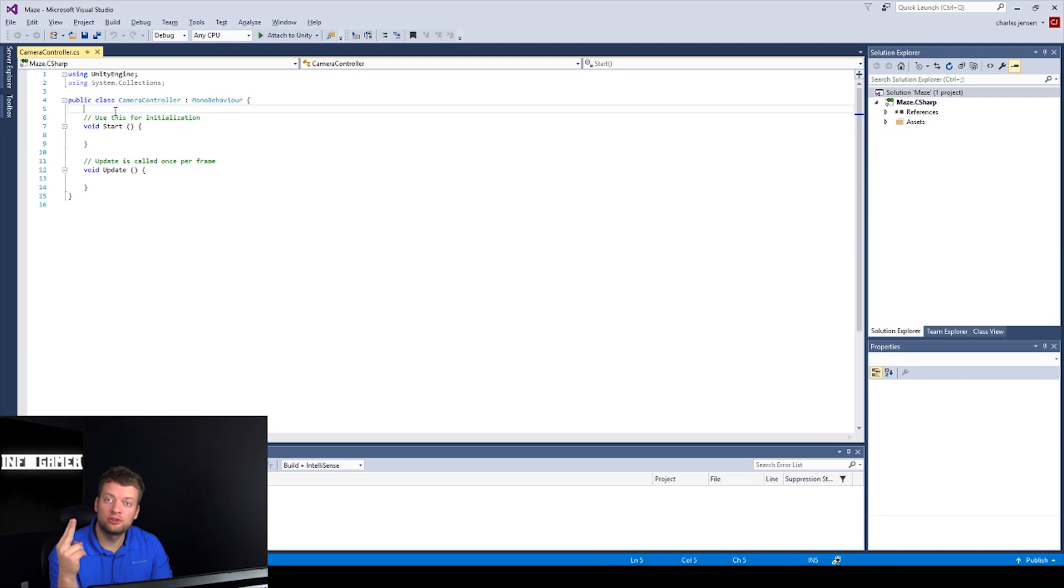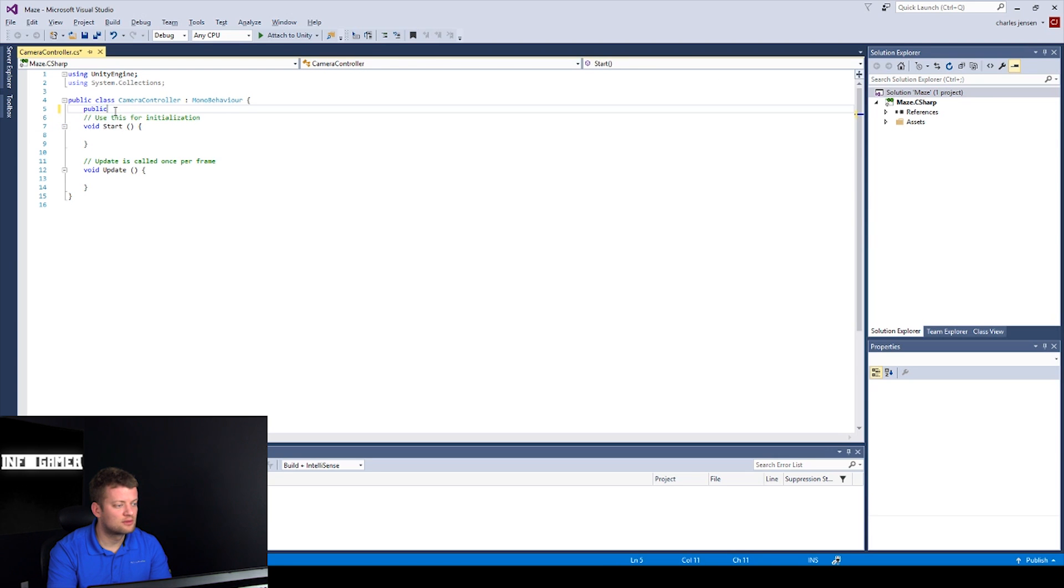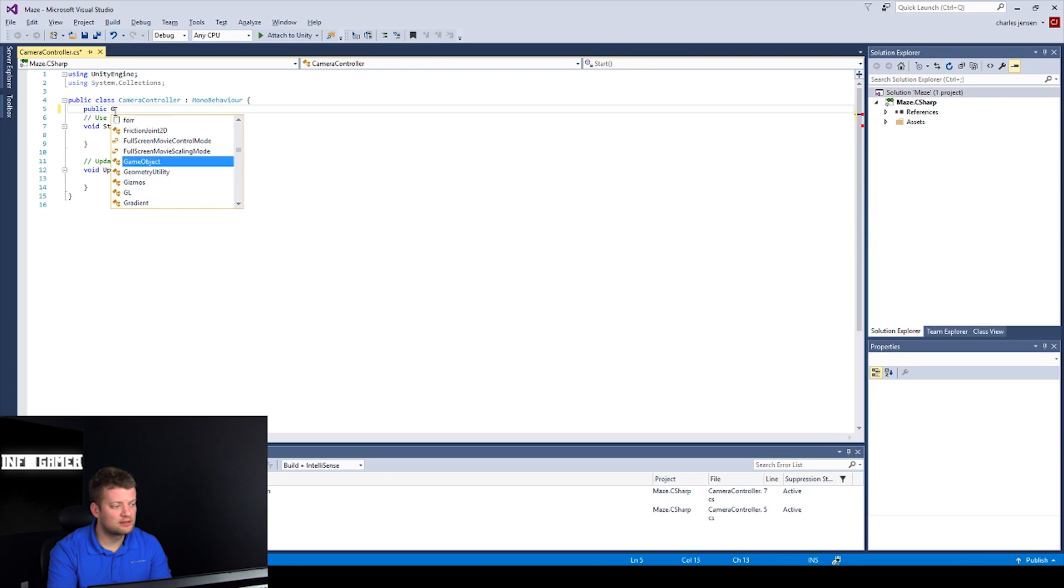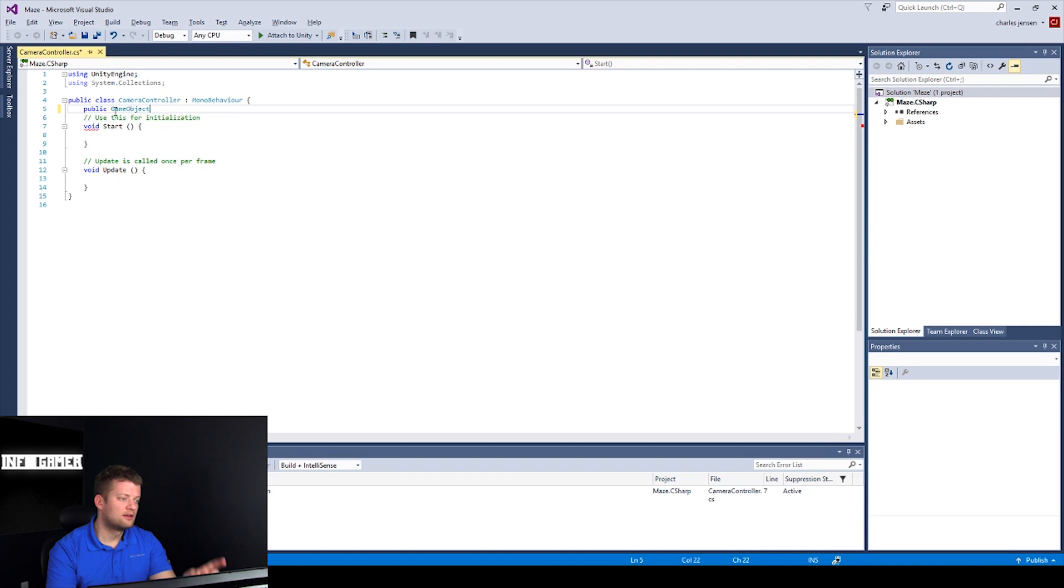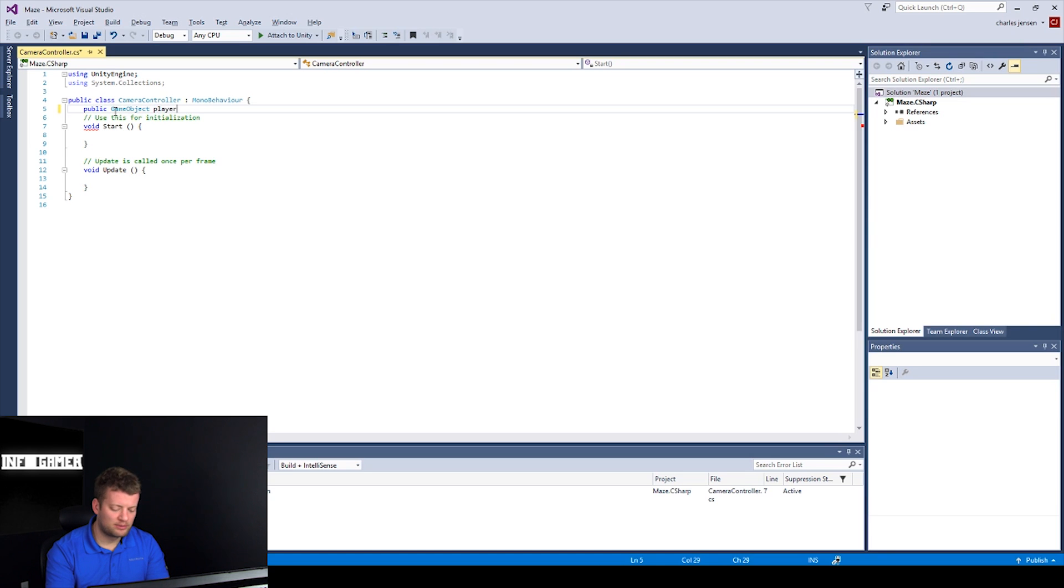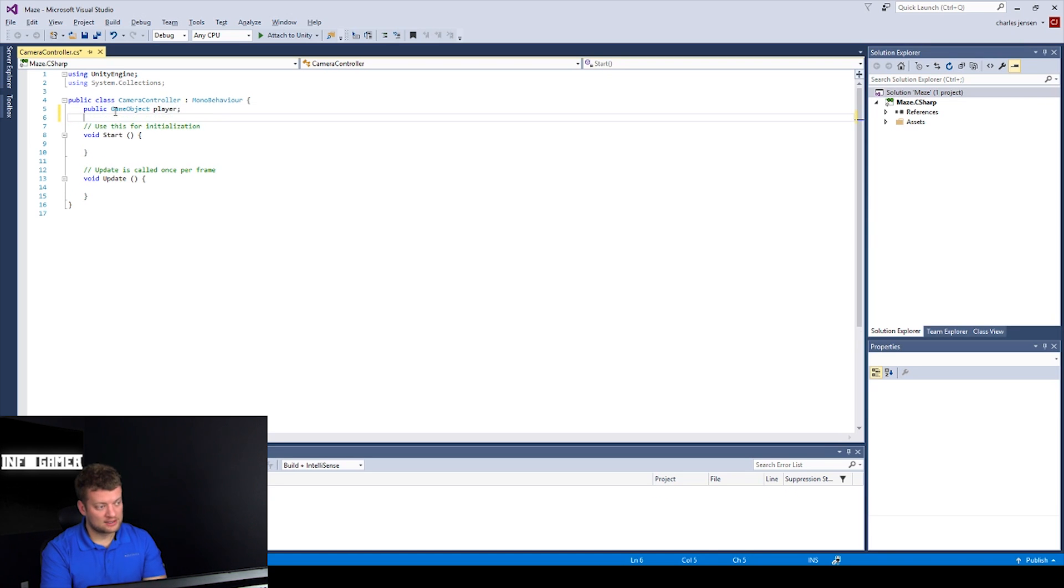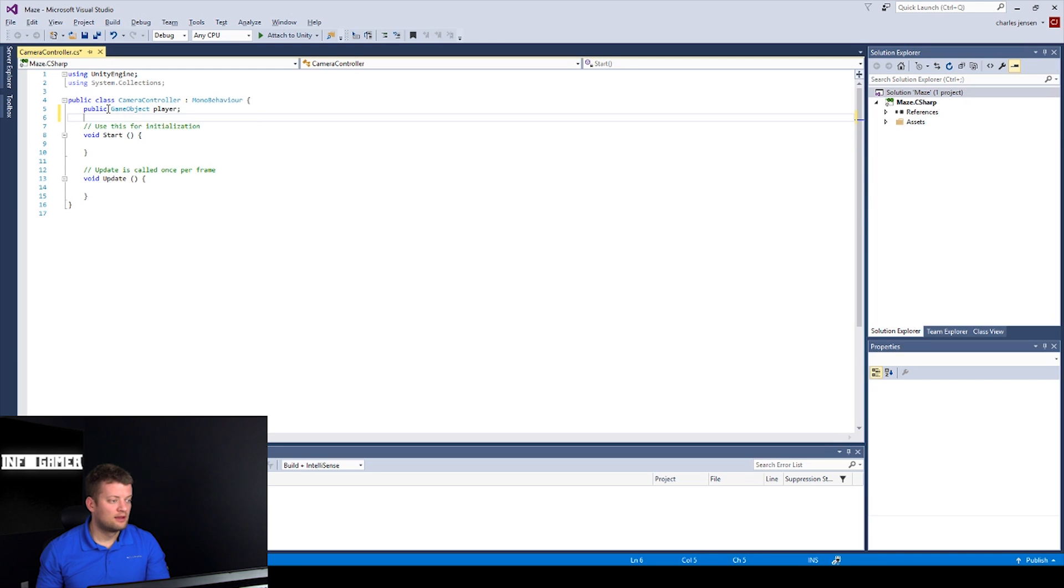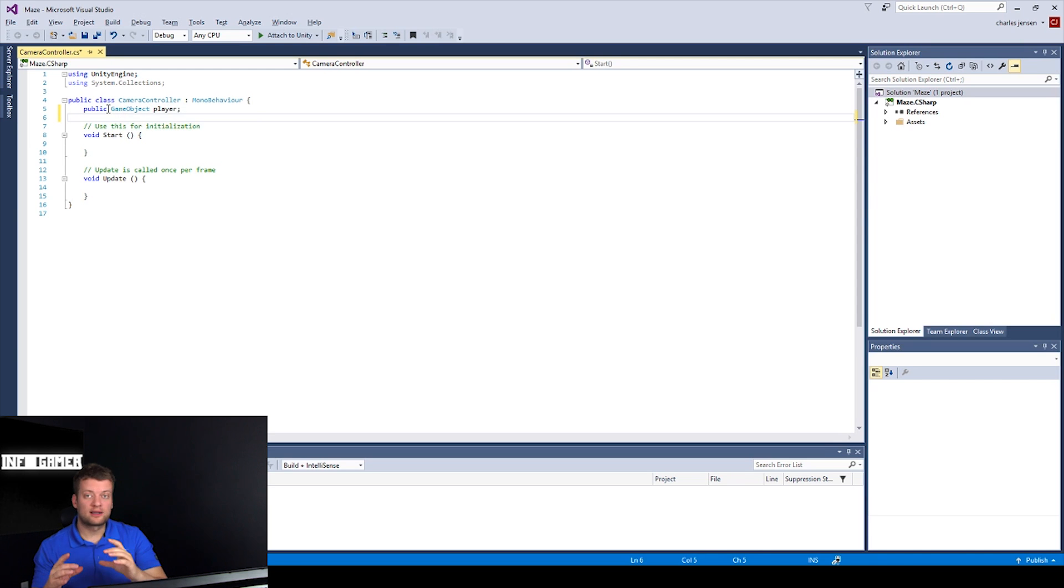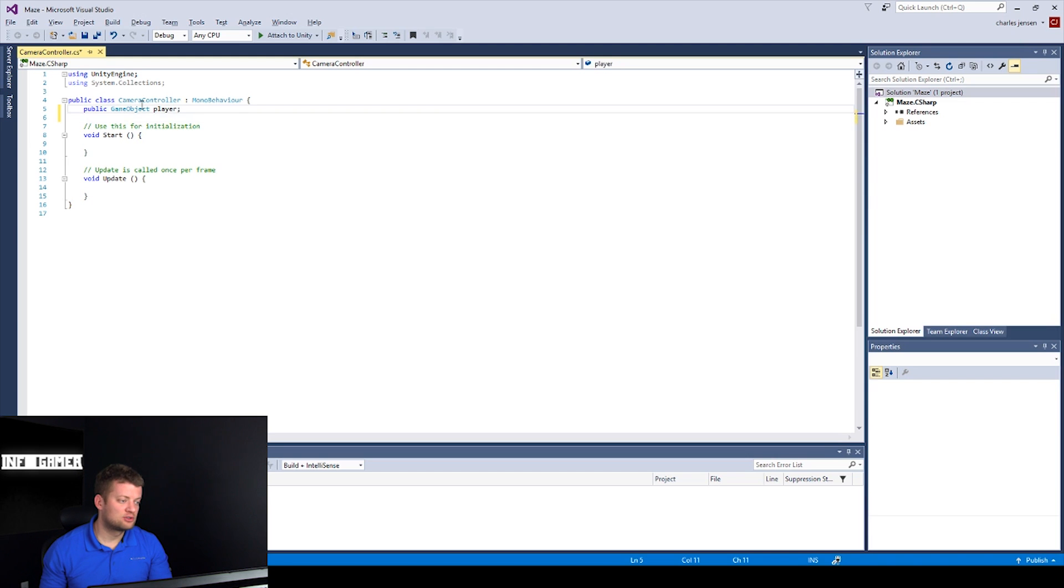Now, we want to declare two variables, and those are going to be public game object. So, space game object. And if you spell public right, a game object will pull up really easily when you start typing it. And you can hit tab, and let's hit player, semicolon. And essentially, this is going to be a box in the inspector that we can drag the player into, and store it in our game object variable.